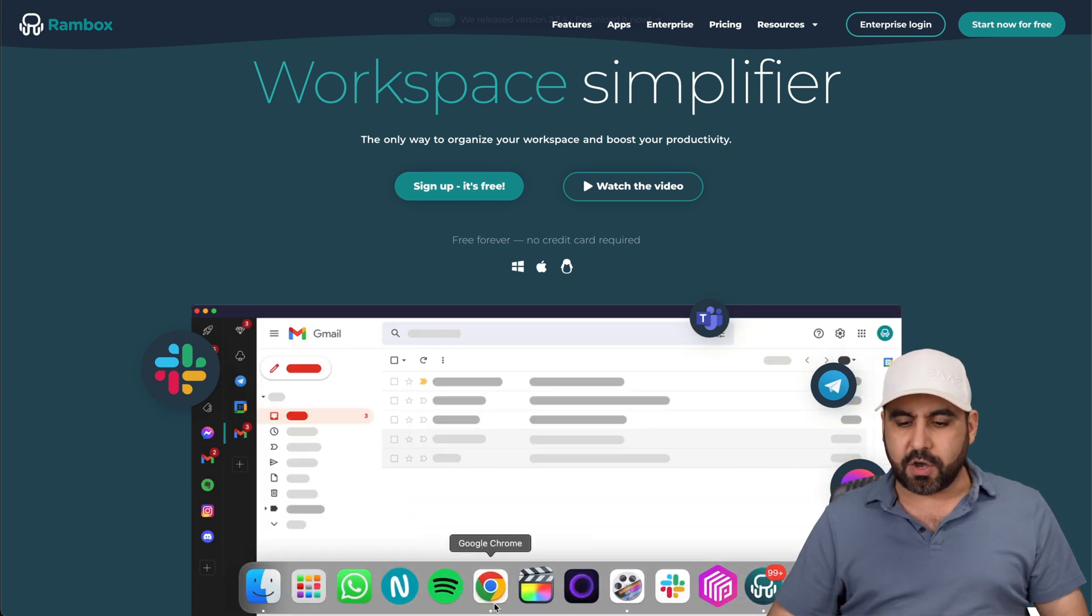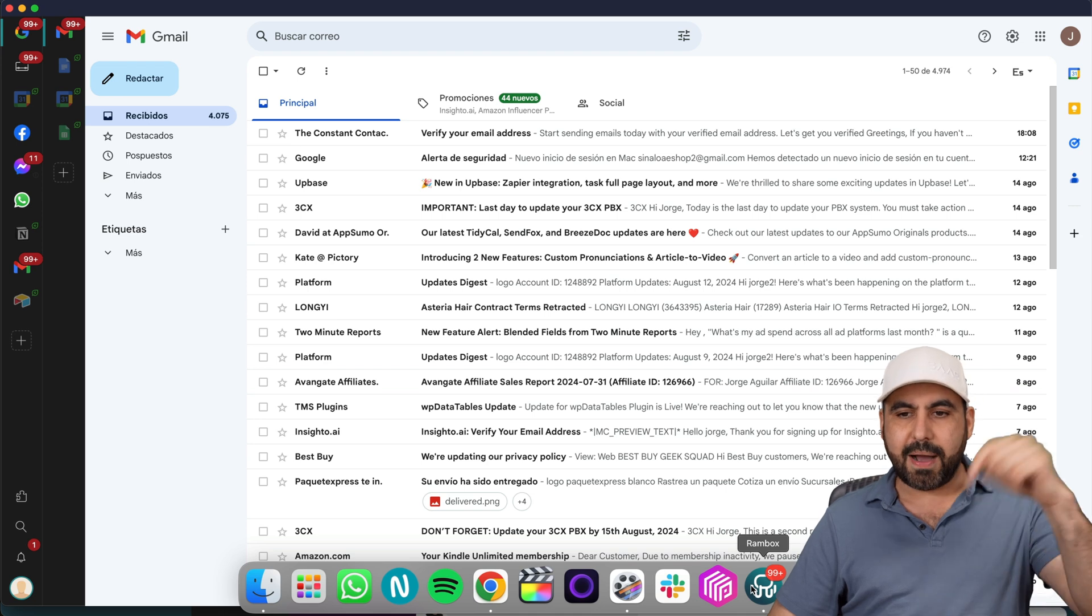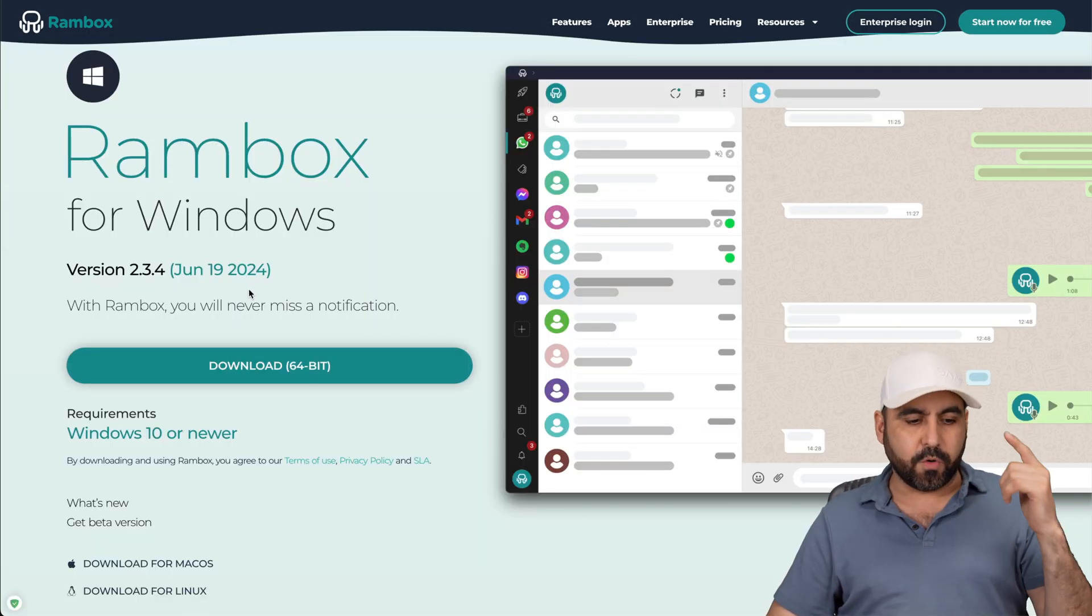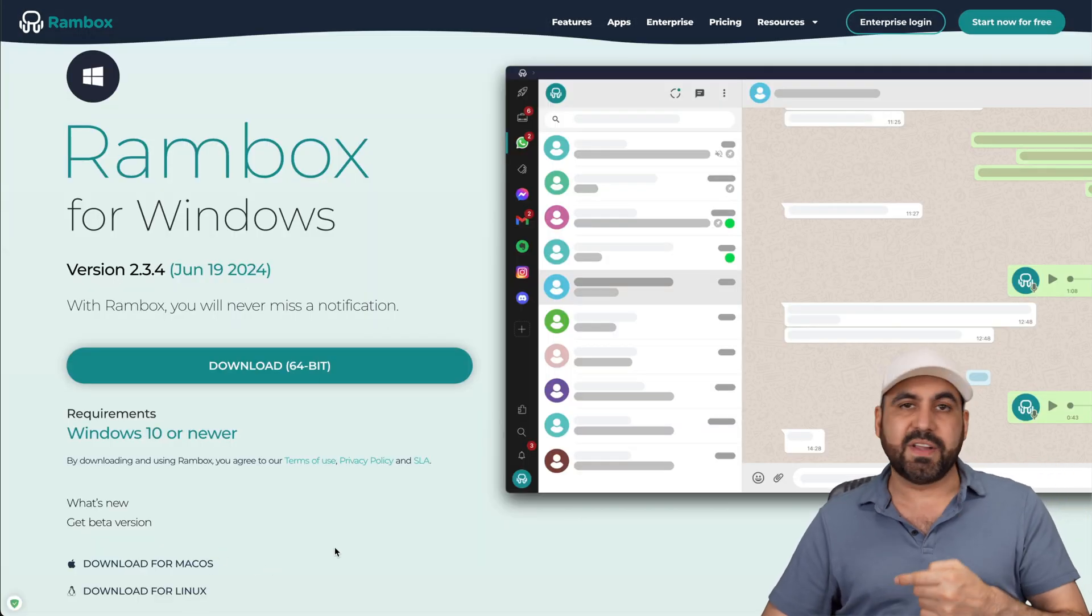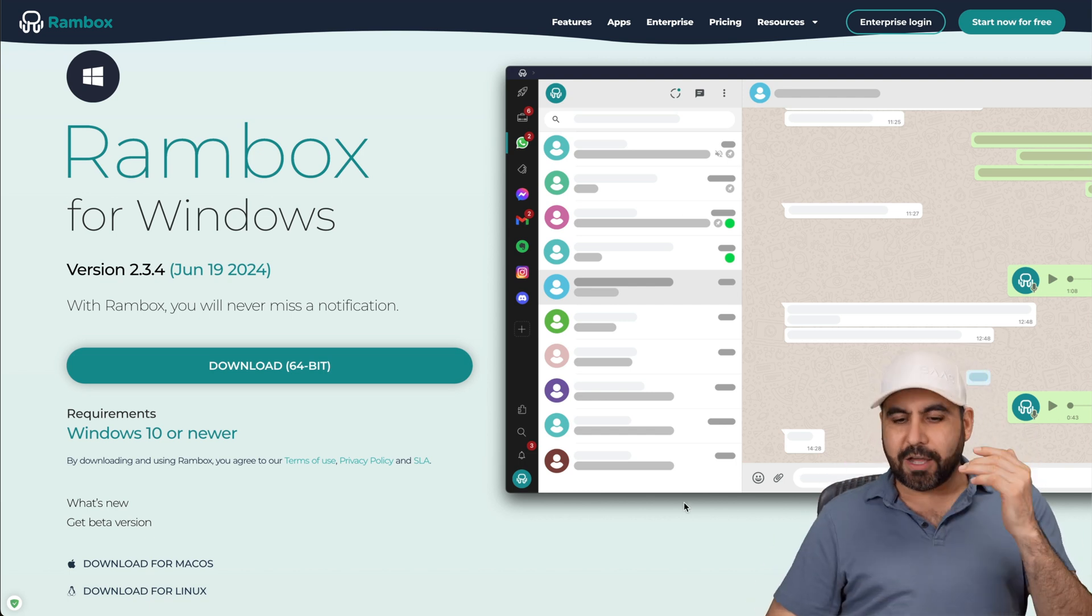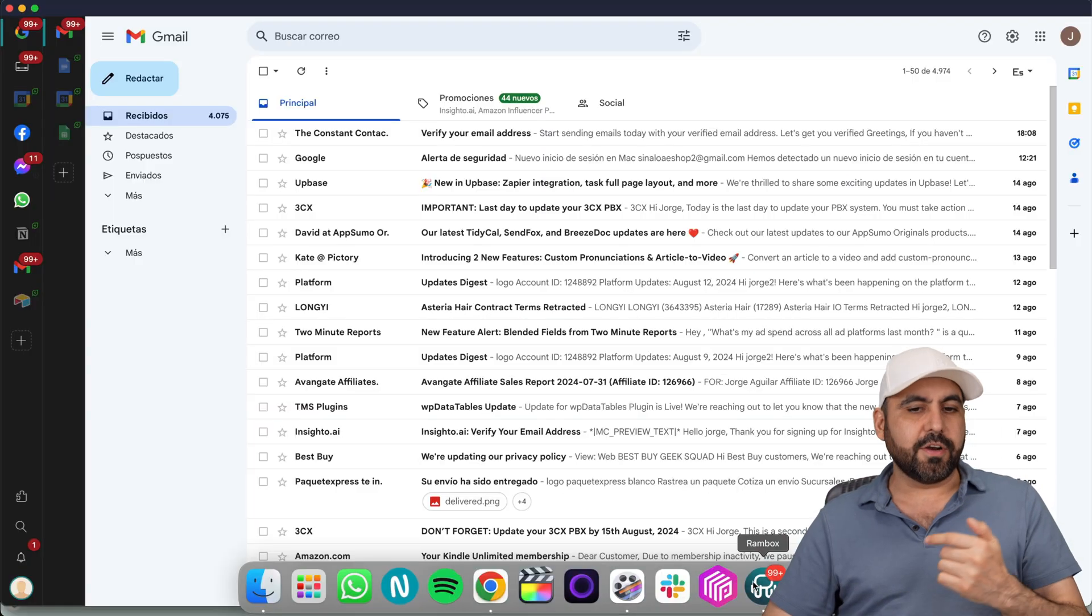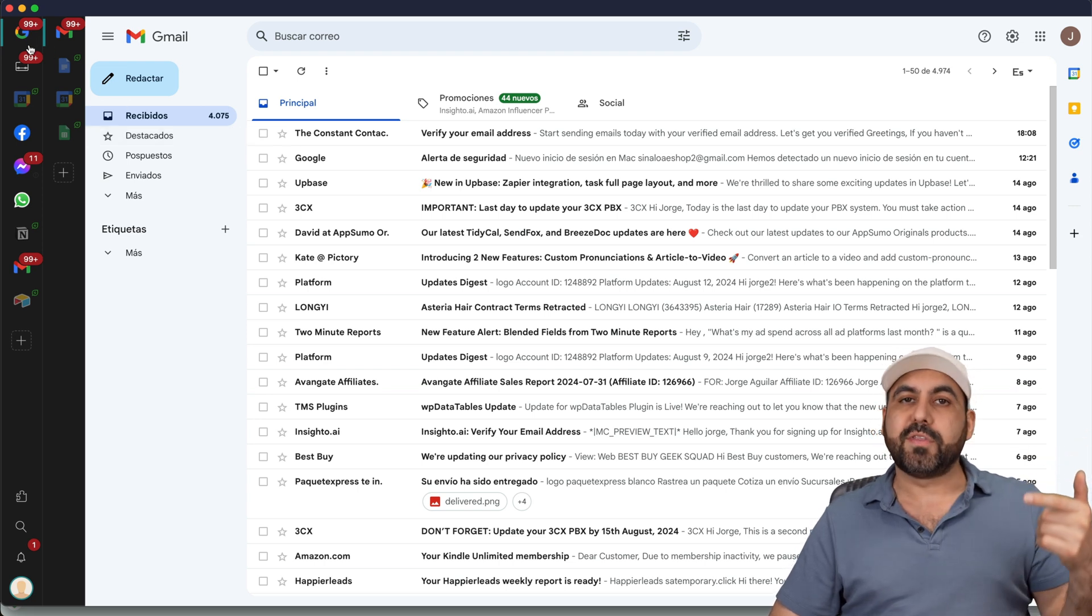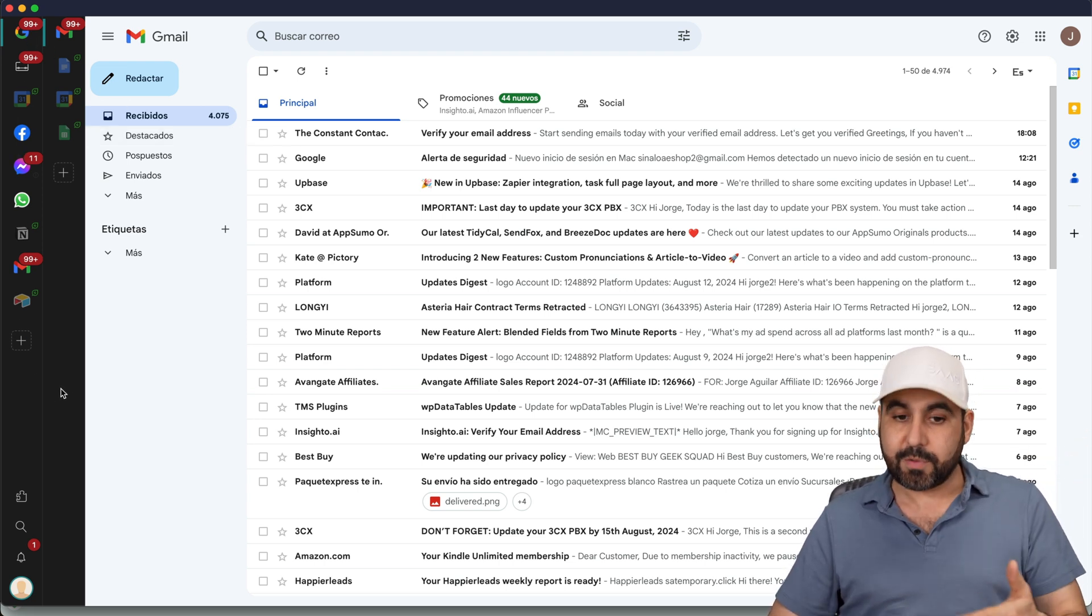I've already installed Rambox on my Mac computer, but this is available for Windows and Linux. So it's available for the main operating systems. I already have Rambox installed here and I've already connected some of the services that I currently use frequently.